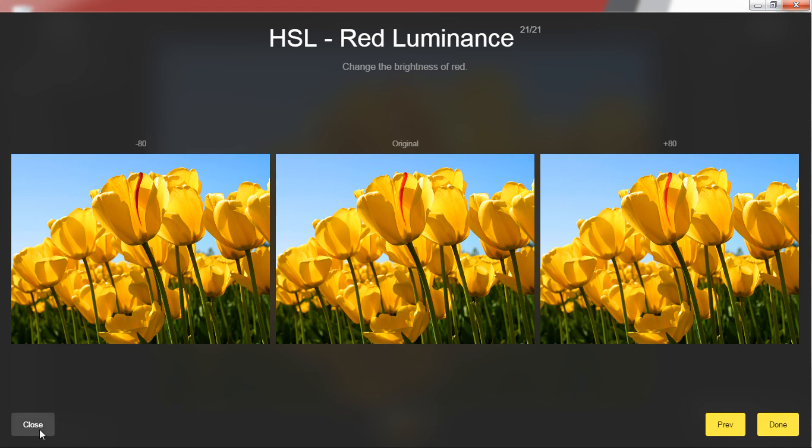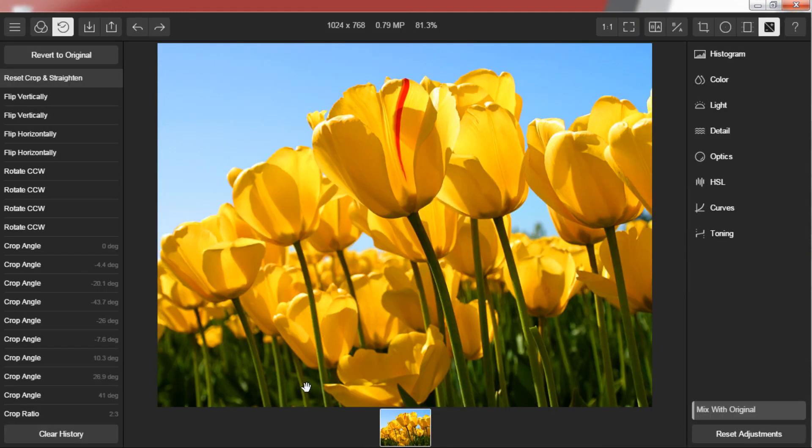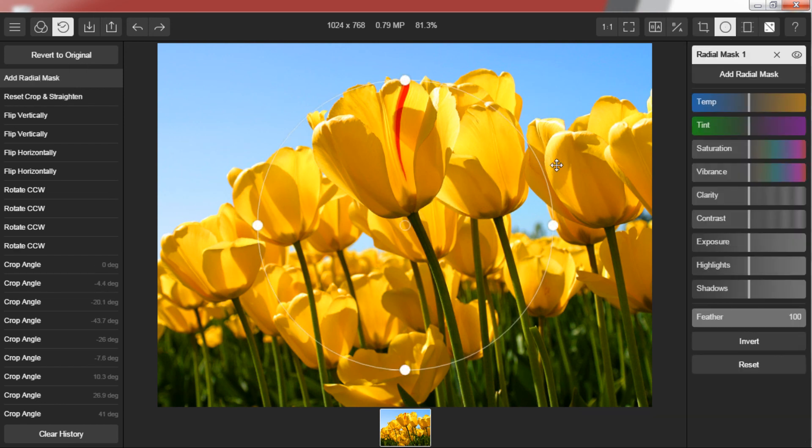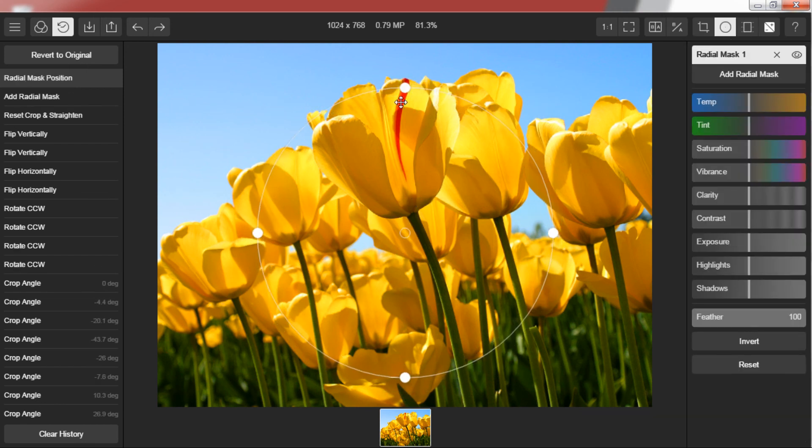If you want to edit a portion of your picture then you can select the radial mask or gradient mask. These masks help you mark the portion of picture you like to edit. These come handy when you want to highlight subjects of your picture.